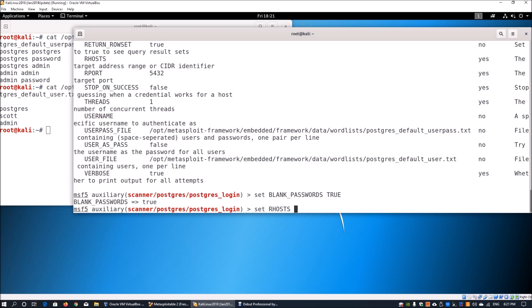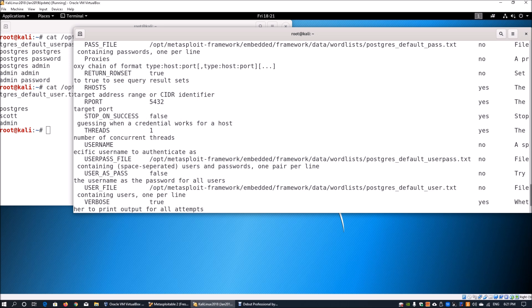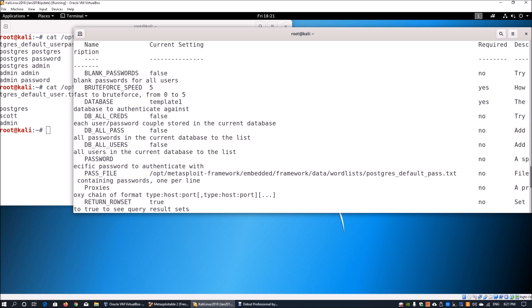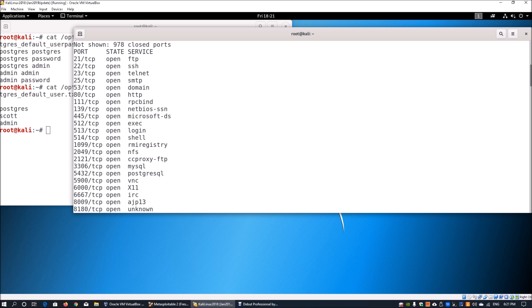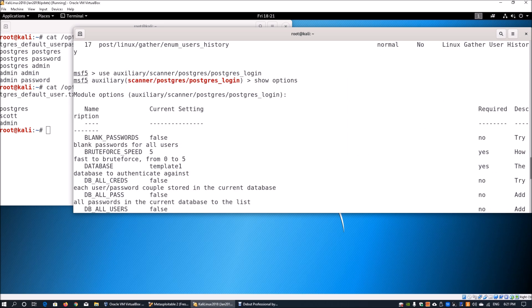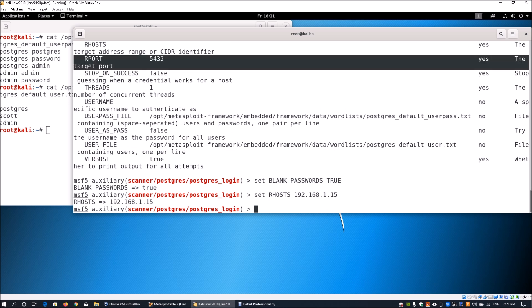We set RHOSTS to 192.168.1.15, which is the IP address of the target machine. We also verify the RPORT is set to 5432. Looking back at the nmap scan results confirms port 5432 on TCP — transmission control protocol — for PostgreSQL. This is the correct port number we need to work with.